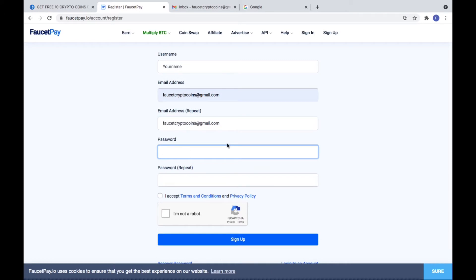Create your password. Repeat your password.